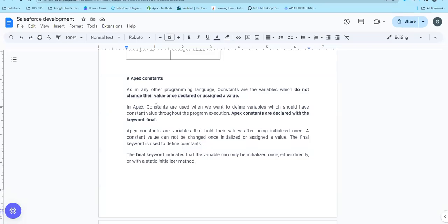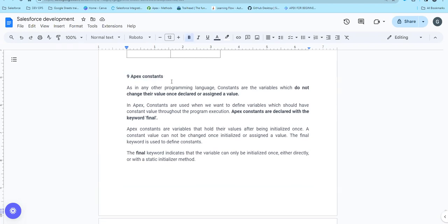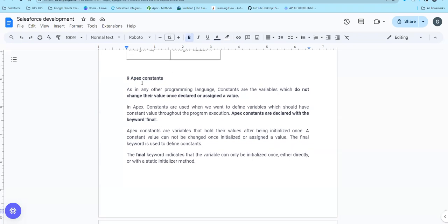Hi guys, welcome to another video, Salesforce in Tamil. In our previous video, we talked about Apex variables. In this video, we will talk about Apex constants.